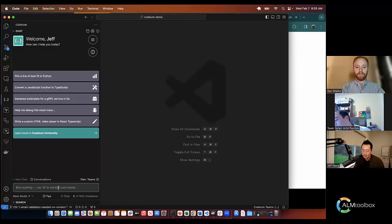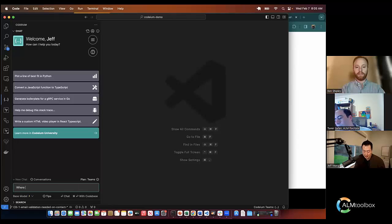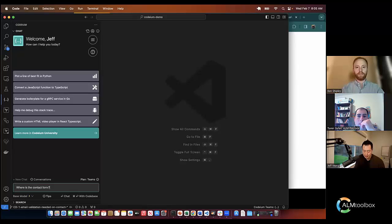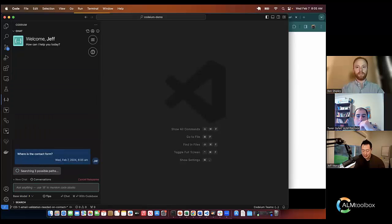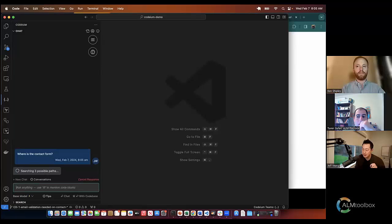For example, if I wanted to ask where this contact form is in the code, I can just ask where is the contact form. And then as you can see, it is actually looking at different parts of the code.